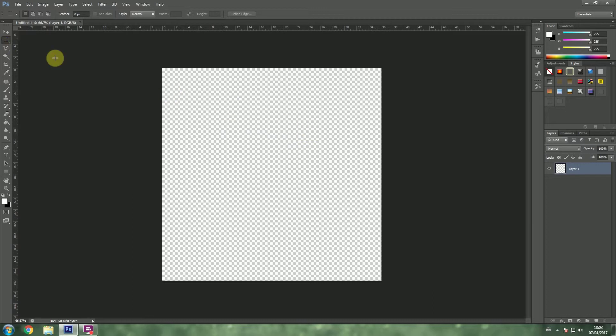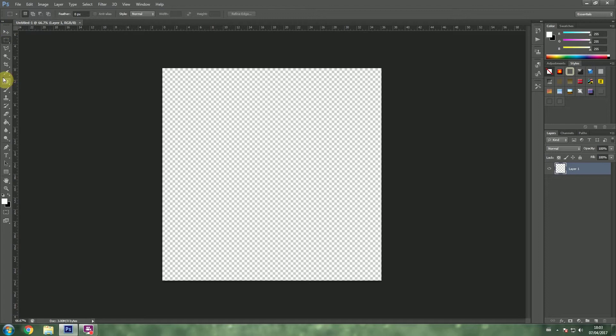So, if you want to understand how Photoshop is laid out, when you look at the toolbar, the toolbar is divided into four different sections. And you can see that there is this tiny little line here.